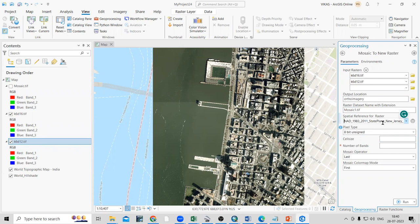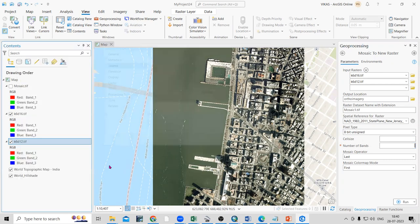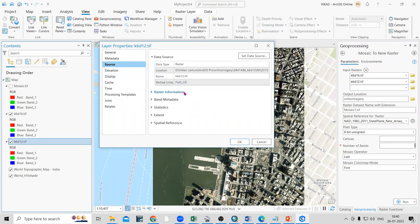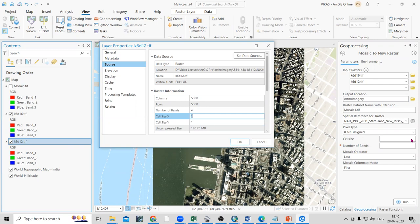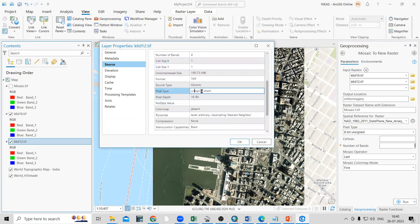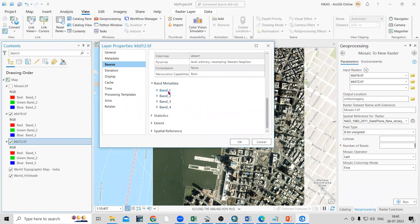Name the output file, for example 'mosaic1.tif'. For spatial reference, select the same spatial reference as the input image. To find the pixel type, cell size, and number of bands, right-click on the layer, go to Properties, then the Source tab. You can see the raster information: the cell size is 1 meter and the pixel type is 16-bit Unsigned Integer, with four bands.